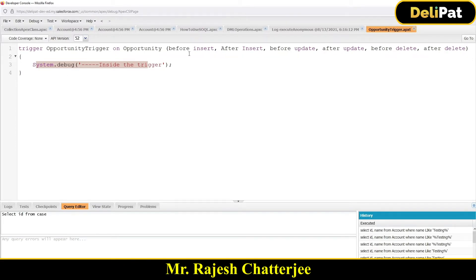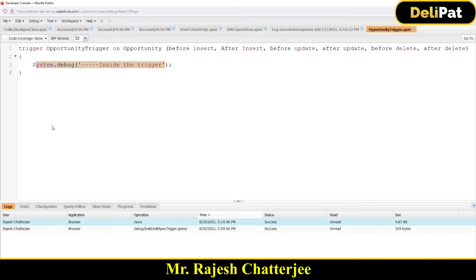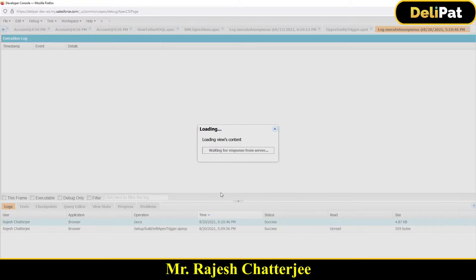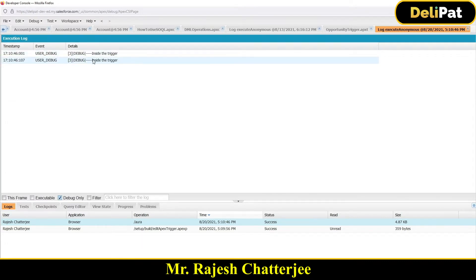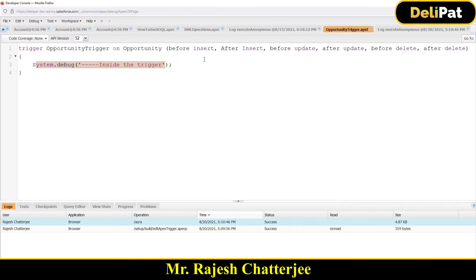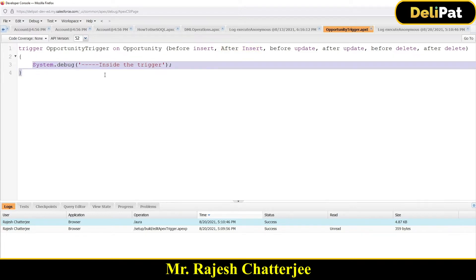Yes, it will fire because I have specified both before insert and after insert. Now my question is: how many times will this System.debug be printed? Let me open the latest log — debug only. There we go, two times! My trigger's System.debug has been printed twice. The reason is my trigger fires on both before insert and after insert, so it fires both times and prints 'inside the trigger' both times.